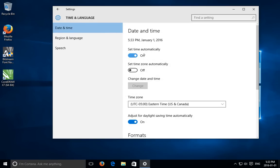Now set time automatically by default is on, which is great because it'll go to the atomic clocks and get the correct time, but if your time zone is wrong that's what gives you the one or more hour offset.